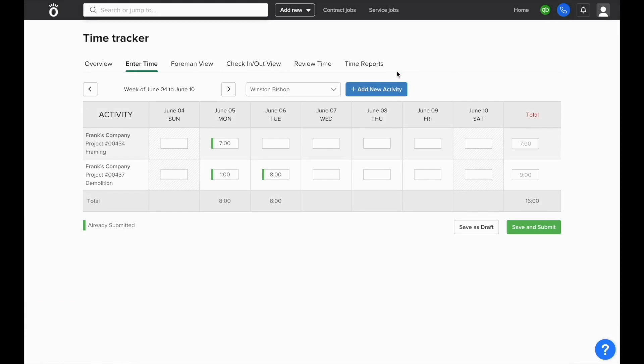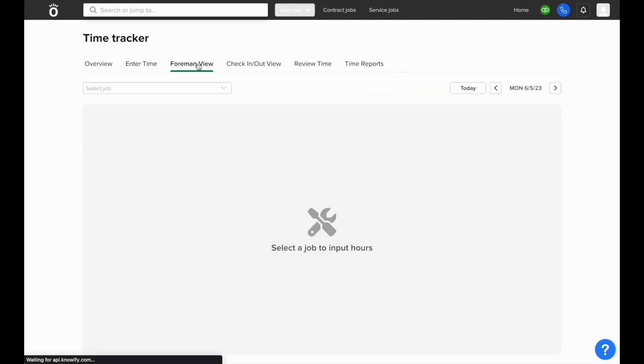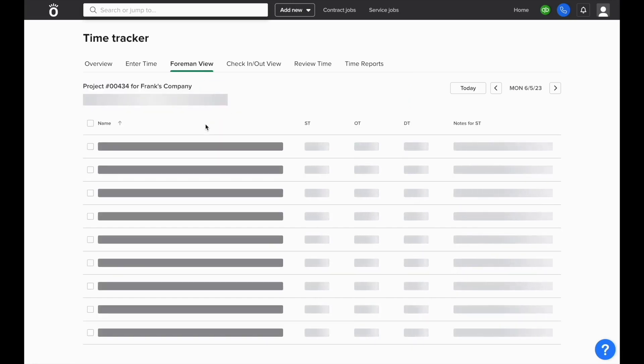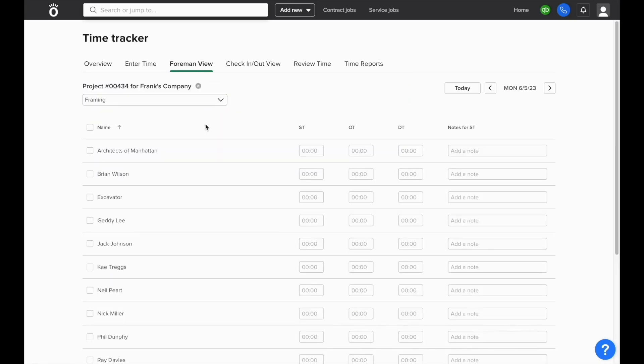You can also enter time using the foreman view. If we open up the foreman view, instead of selecting an employee and then pulling up different jobs that they worked on, you can select a job and it'll have a list of all of your employees or resources so you can key in how many hours they worked on each day of the week.